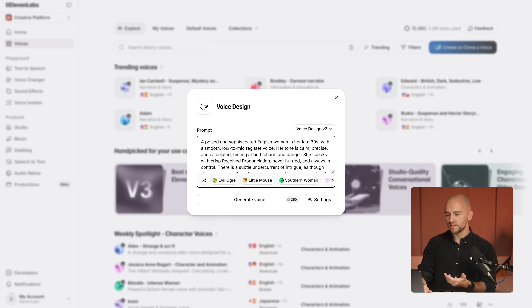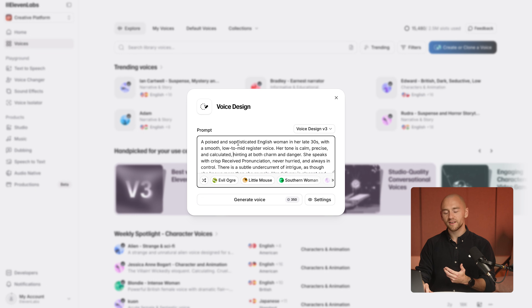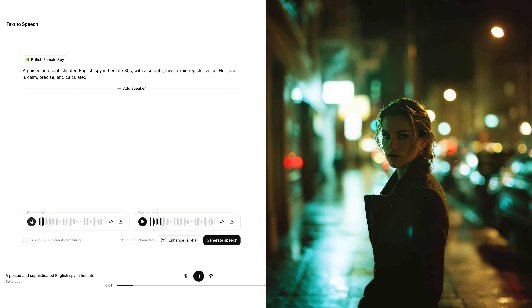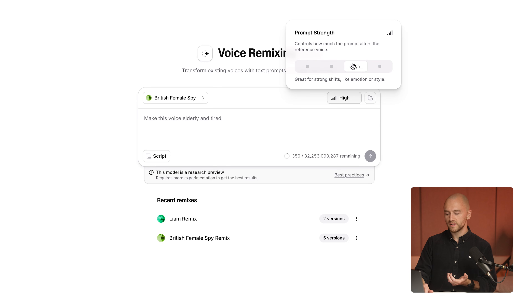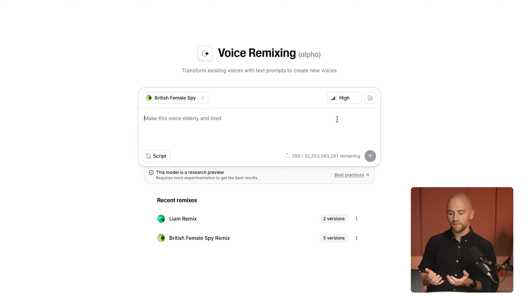To start, I've used voice design and created a poised and sophisticated English woman in her late 30s with a smooth low to mid register voice. This is a spy character for the spy story that I'm working on. This character sounds like this: 'A poised and sophisticated English spy in her late 30s with a smooth low to mid register voice.' With voice remixing, I can use this as my reference voice and prompt it to sound different.